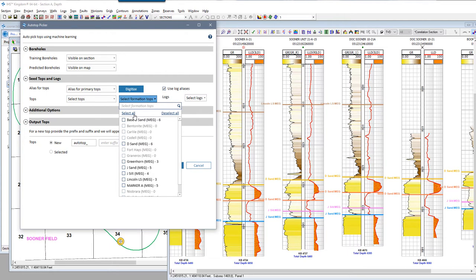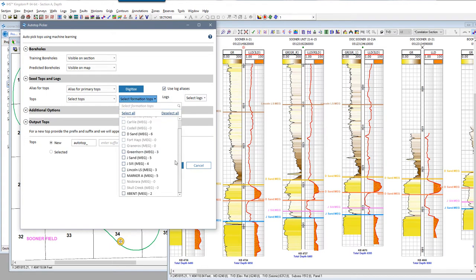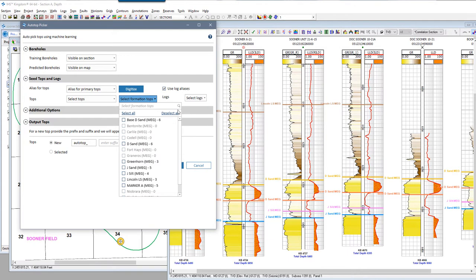You can select another author's top for prediction, but of course the tops that would get predicted would be assigned your active authorship — it would not create these tops in other authorships. Notice that next to each top name, the number of pick occurrences will show, and this number reflects the count restricted to my selection of training data, which I chose as visible wells in section.